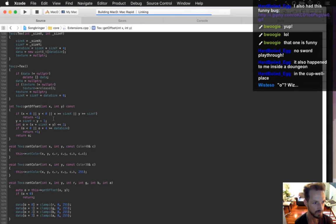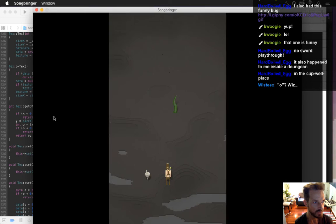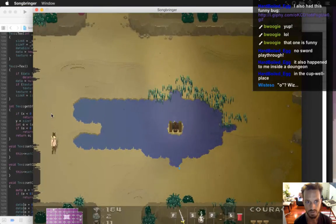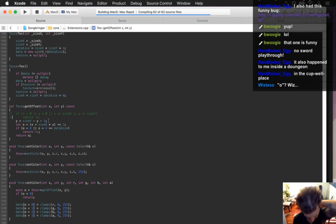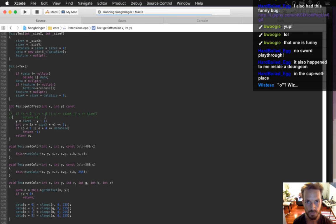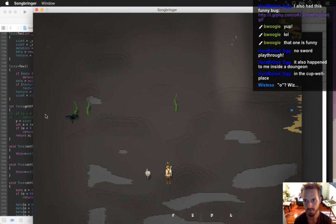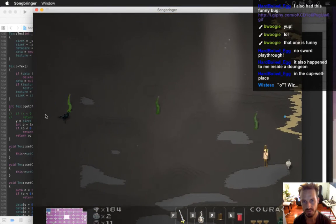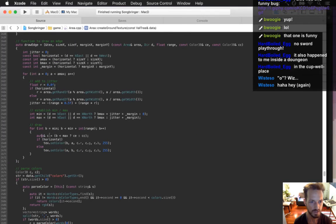It happened inside a dungeon — oh, in the cup dungeon! This is the last thing on my list related to having the game run on flexible ratios. I'm excited to get this done, but it's trickier than I imagined.